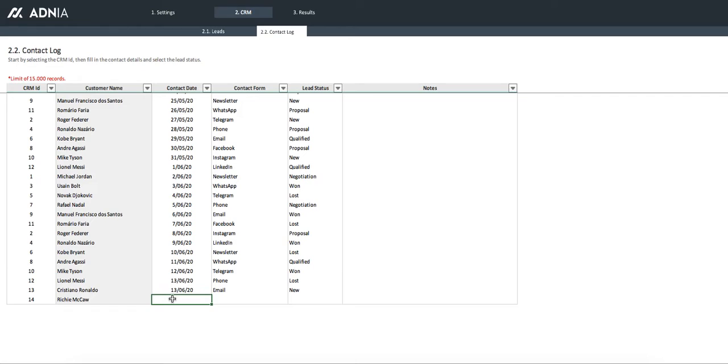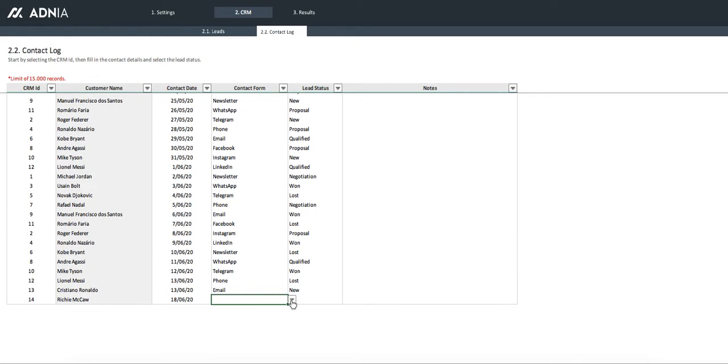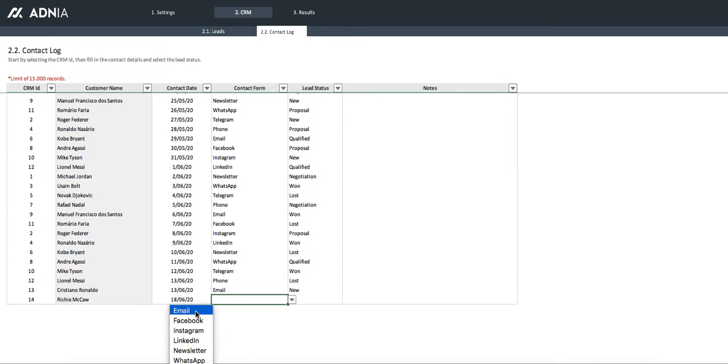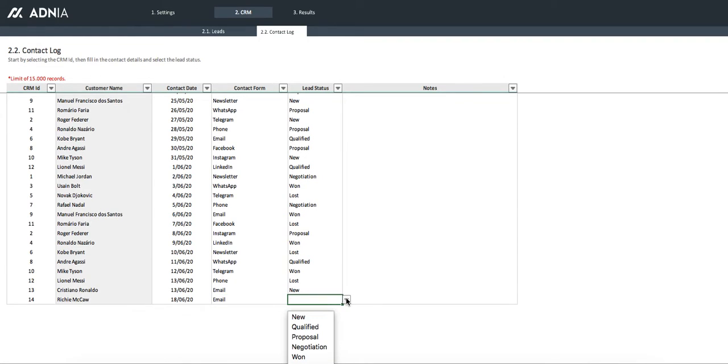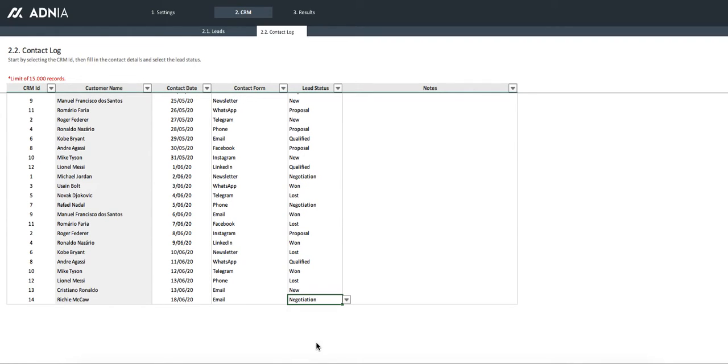Let's say that we contacted him today, on the 18th of June. Let's say that he contacted us through email. And for the status, let's say we're still negotiating.